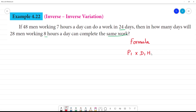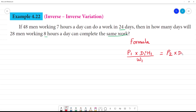This is the numerator. Whatever the work is goes in the denominator — Person, Day, Hours, Work. This is the denominator. We have the first statement and the second statement.